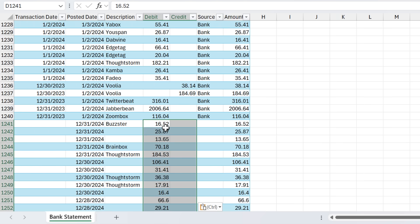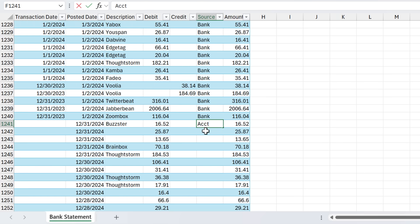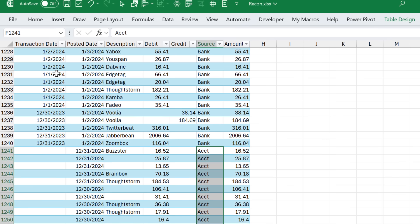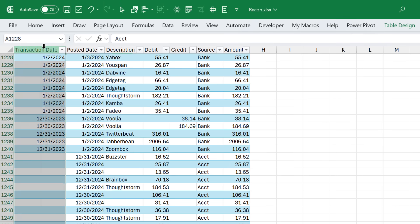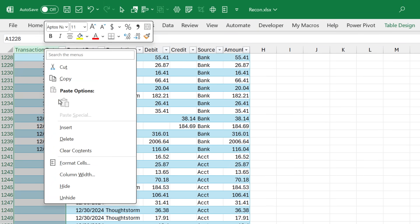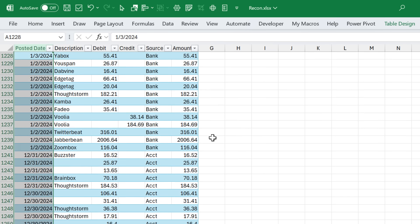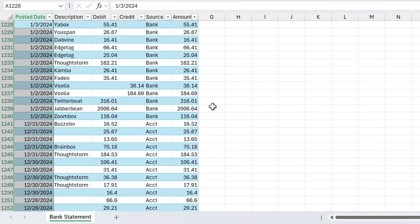And then we also need to add the source. So right here, I'm just going to put ACCT for accounting system, or you could put QB for QuickBooks, whatever your accounting system is. And then again, double-click to copy that down. So now we know that all of these rows came from our accounting system data. I'm also going to quickly delete the transaction date column because we don't need that, and it can get confusing if we have two date columns. Okay, so now we have the data all combined into one table. We've done all of the data preparation work here, and we can now analyze it.